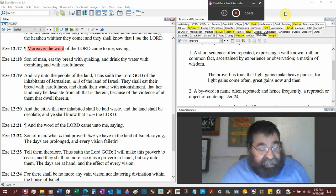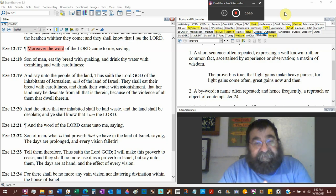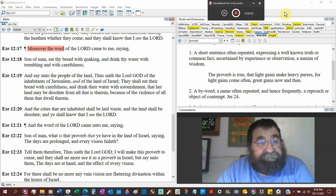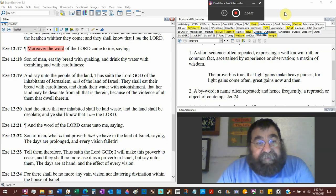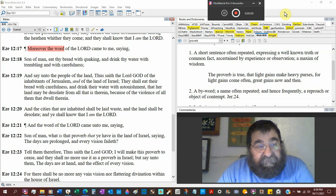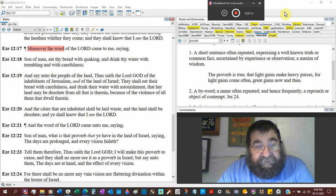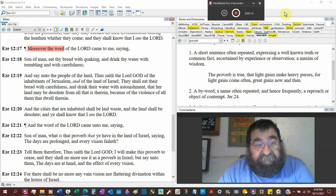Ezekiel chapter 12 verse 17. Moreover the word of the Lord came unto me, saying, Son of man, eat thy bread with quakeness, and drink thy water with trembling, and with carefulness.